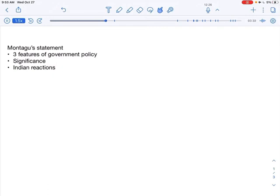And secondly, we were absolutely not okay with government alone getting a chance to decide upon the nature of the responsible government and the timing of advance towards the responsible government. Indians were highly disappointed that the Britishers would decide on what was good for India and what was bad for Indians. So, that is about the Montagu's statement.